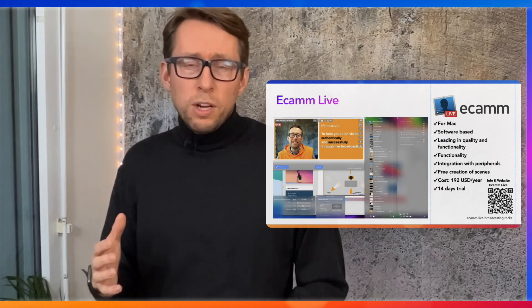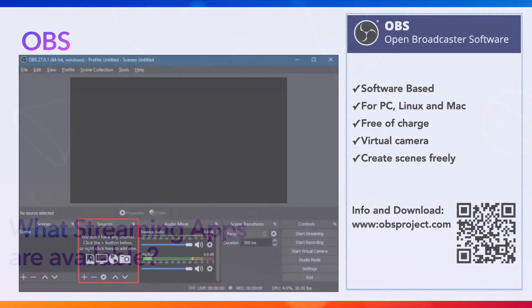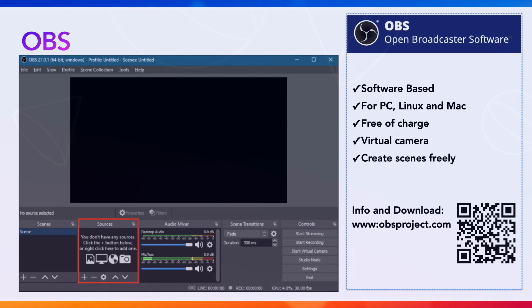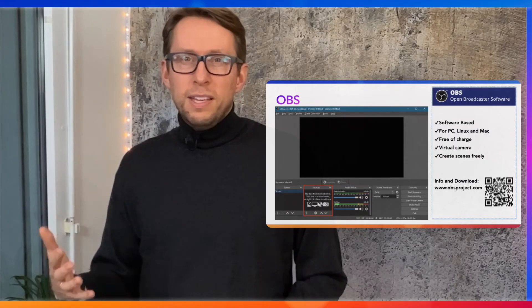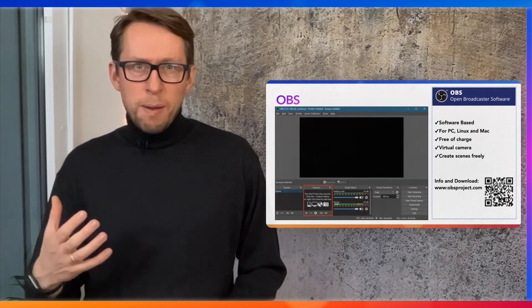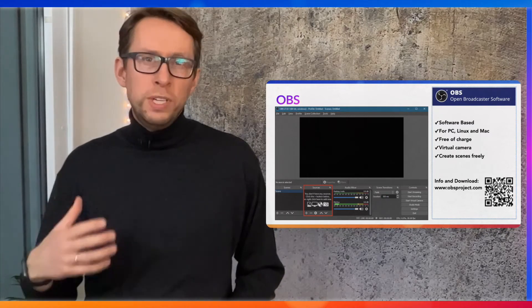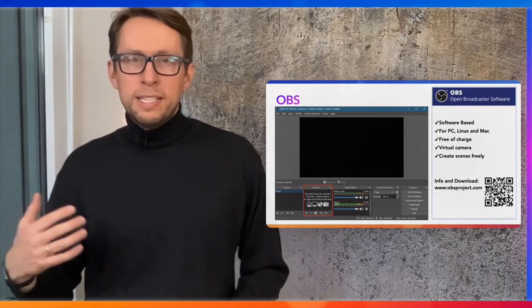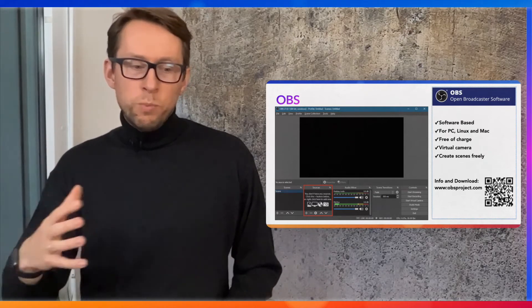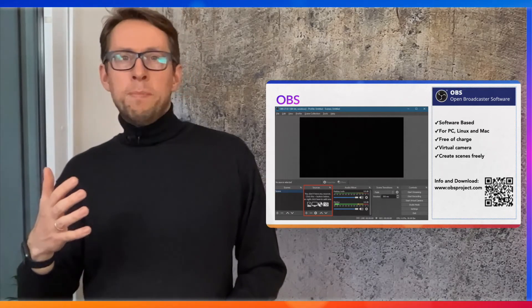We're nearly at the end of this selection of live video platforms. The last app is called OBS. OBS is a solid piece of software available for many different platforms, including Linux, and it's completely free. However, in terms of functionality, some things are already there — like the virtual camera — but there are also a lot of things missing, especially when you want to create scene layouts and flip between them easily. It works on a similar principle to Ecamm, but if you have the budget and a Mac, I would recommend going straight to Ecamm Live.